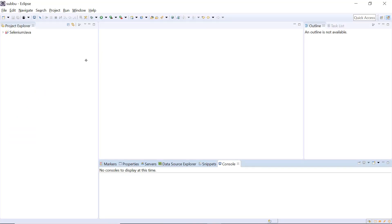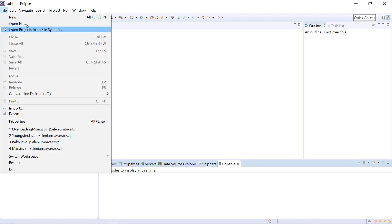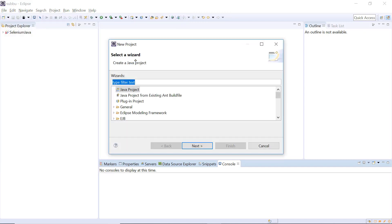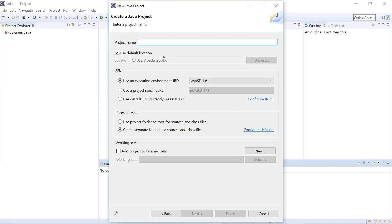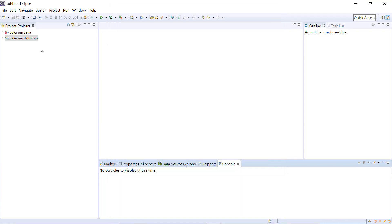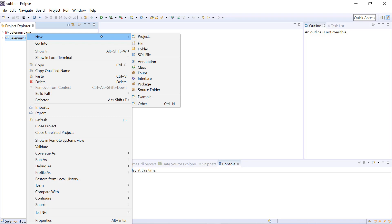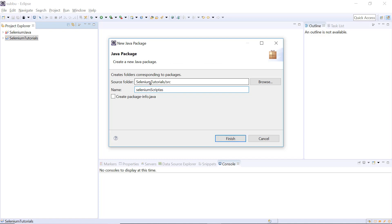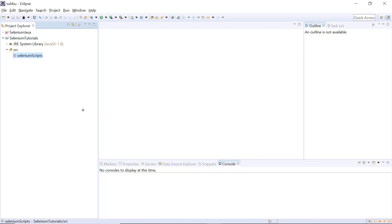Now in Eclipse I will create a new project. Go to New, then Project, then Java Project. Give a name to this project — I am giving the name 'Selenium Tutorials' — and click Finish. Click No here. Now the Selenium Tutorials project is created. Next, right-click on the newly created project, go to New, click on Package, and give the package name as 'selenium scripts', then click Finish.